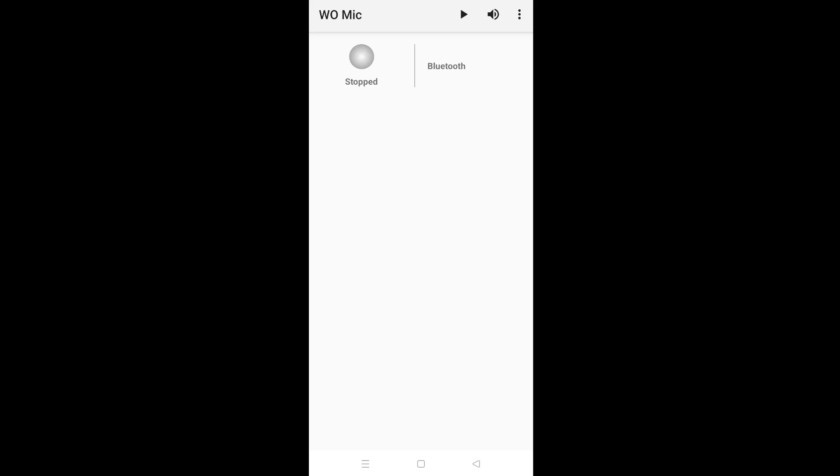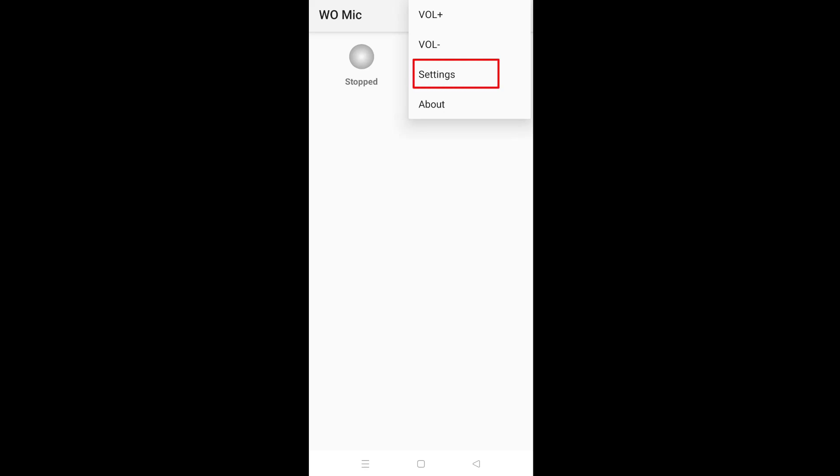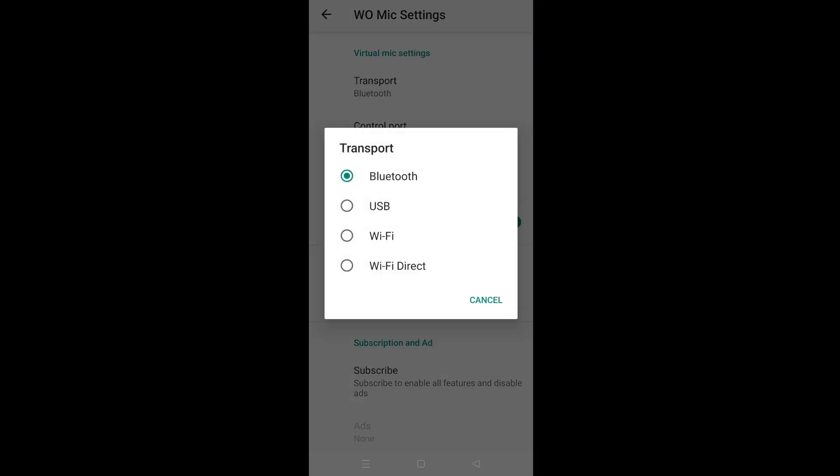Tap on three dots icon, select settings, select on transport and check Bluetooth on this pop-up.